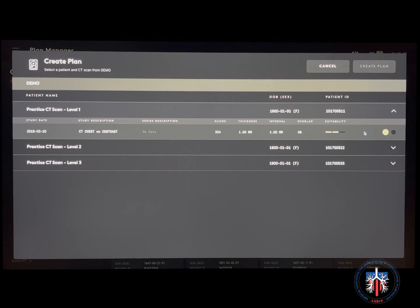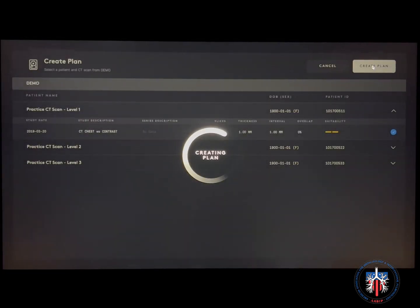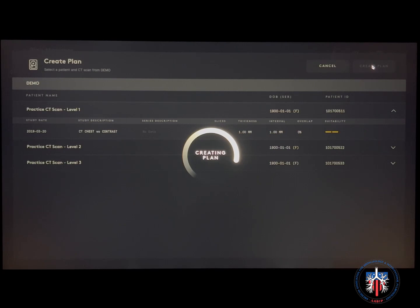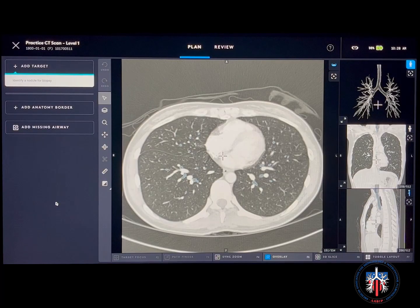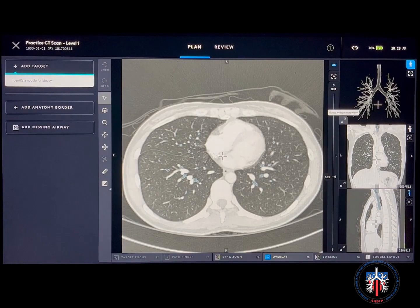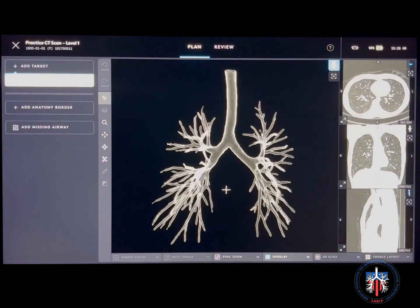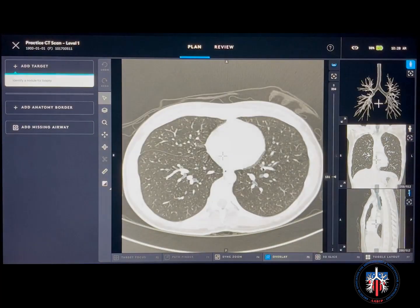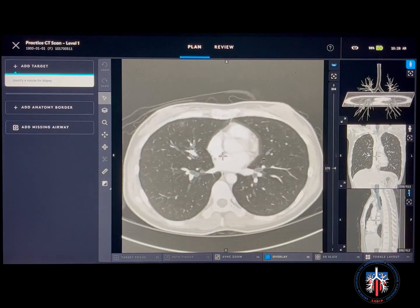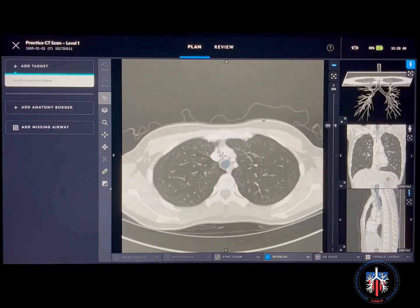Select the series, click create plan, and the CT scan will be loaded. The software uses the patient's CT scan to create a 3D airway tree of the lungs. Scroll through the slices to identify the target of choice.